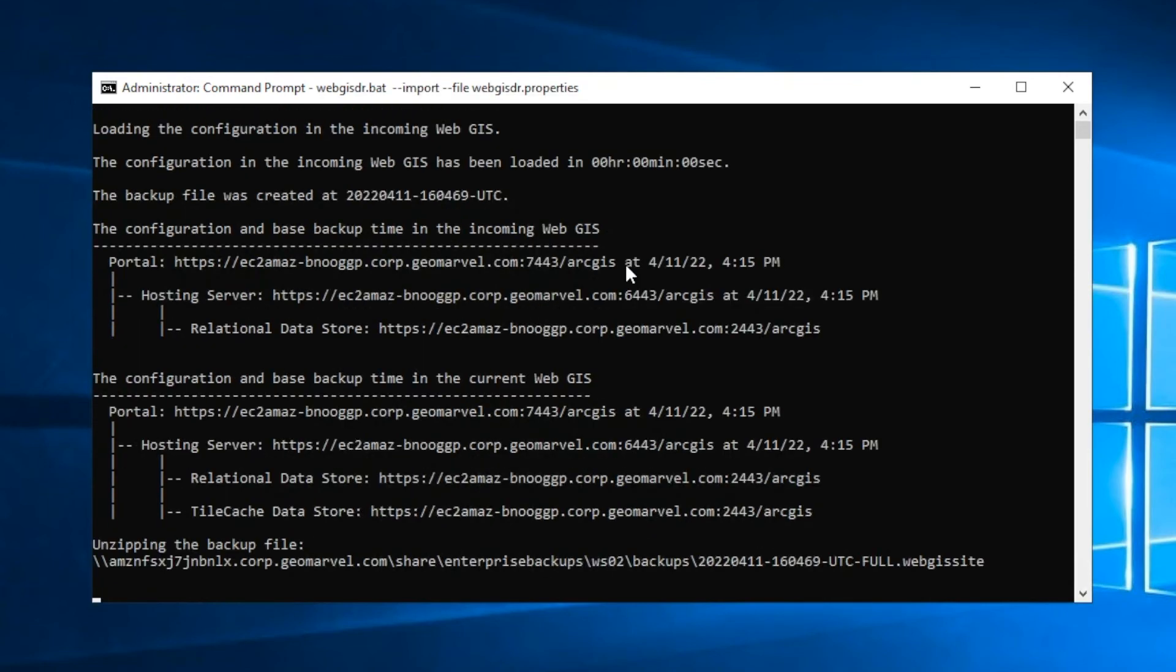And while this is running, it will give you some verbiage as to what's going on. First, it's going to restore the relational data store, then the ArcGIS server components, and then finally the portal components of your ArcGIS Enterprise deployment.